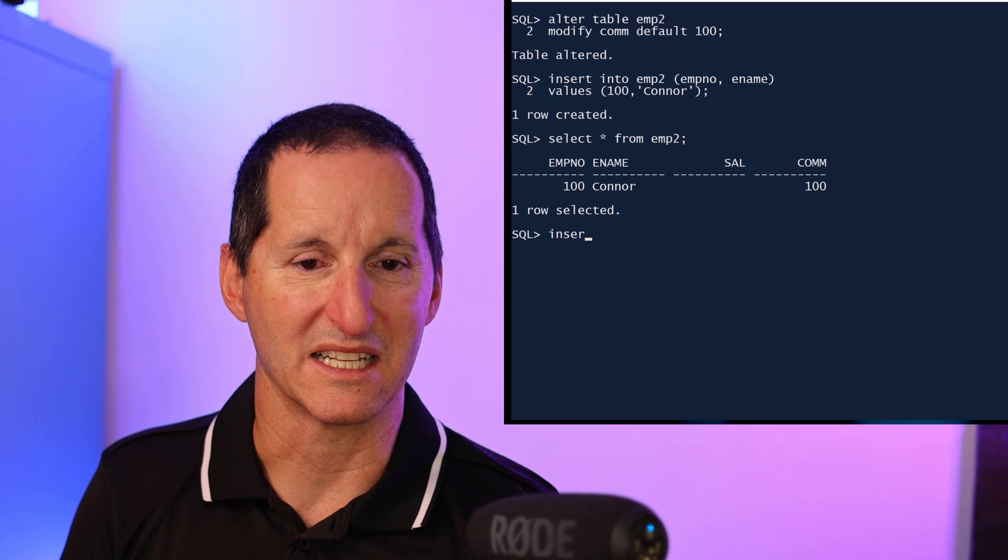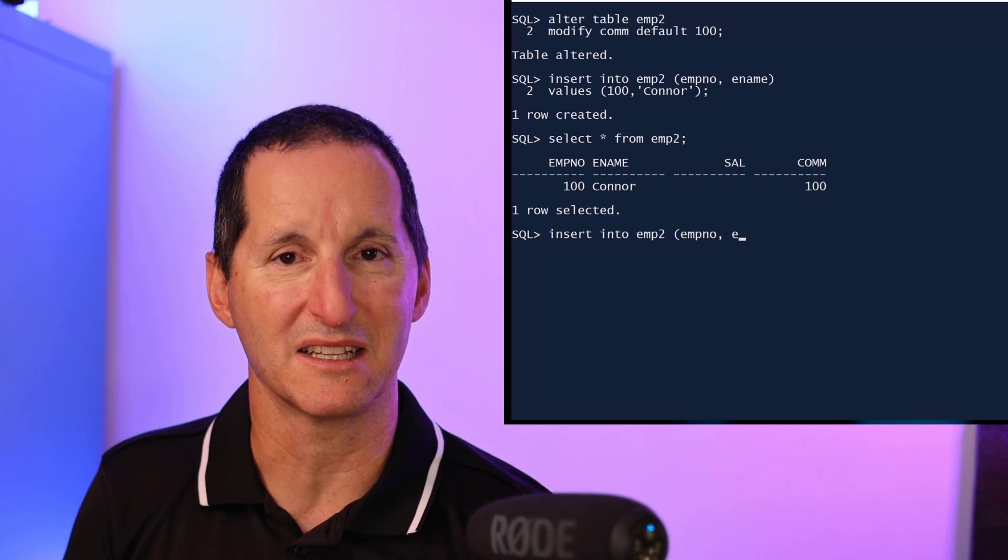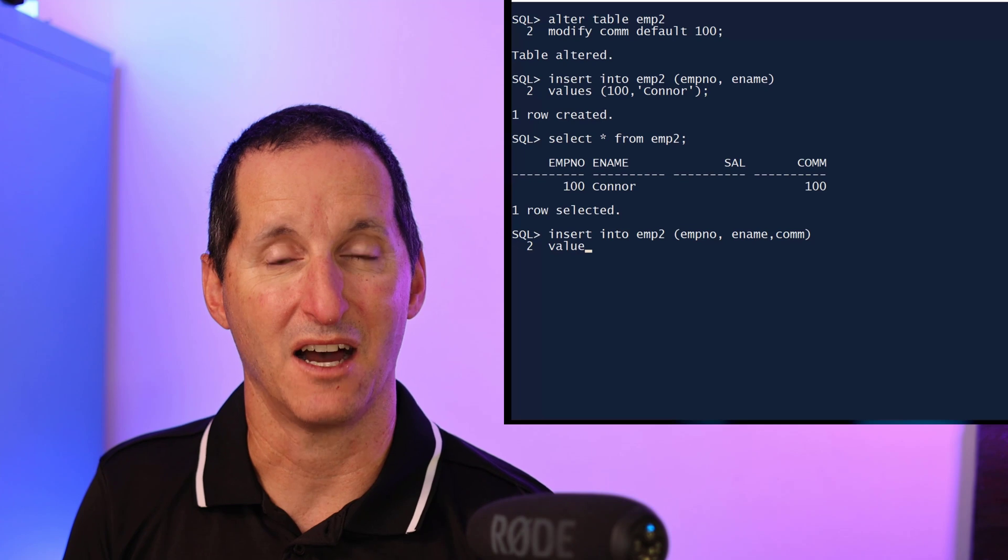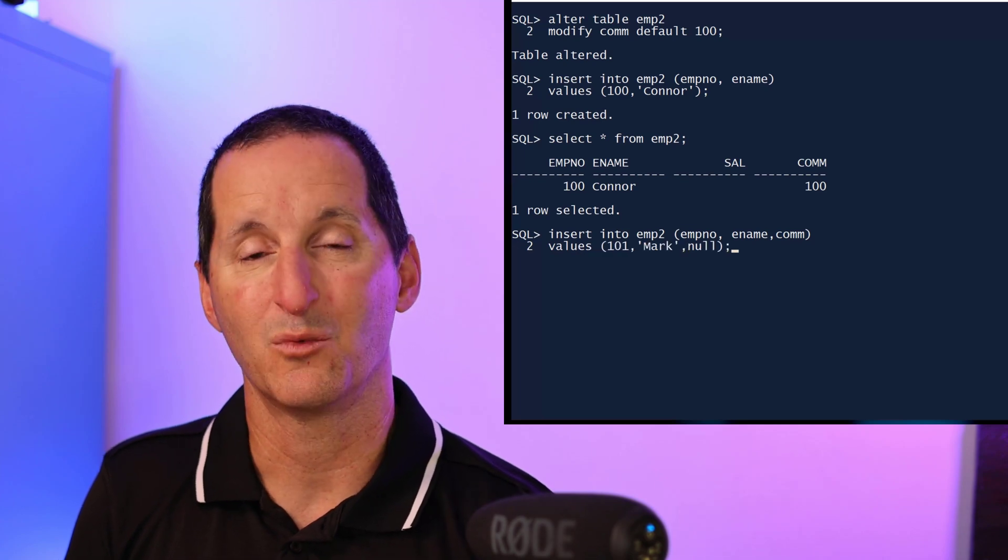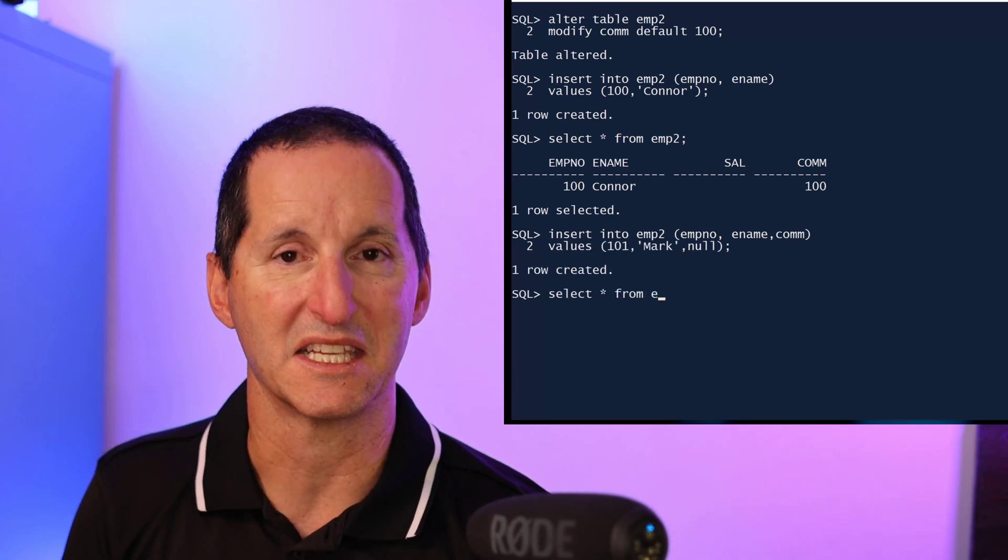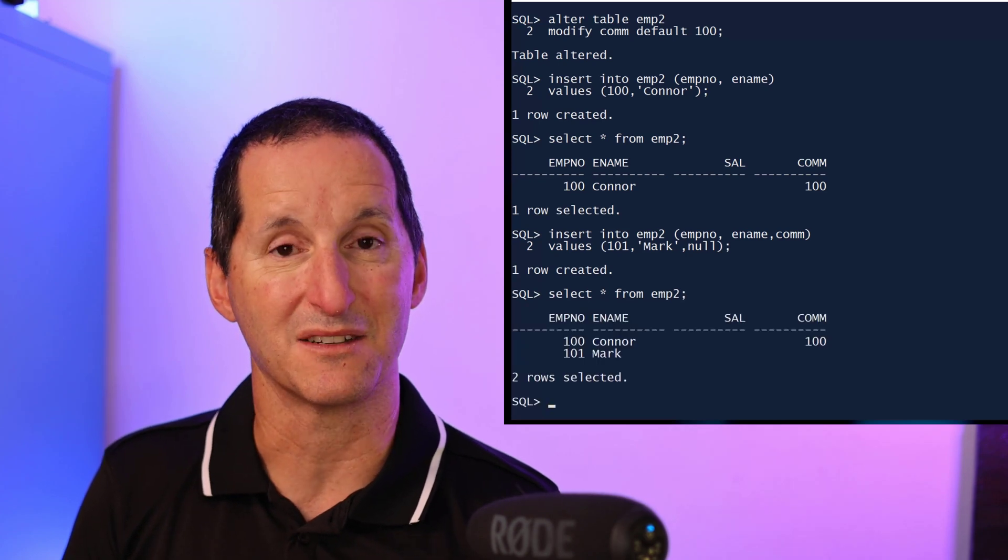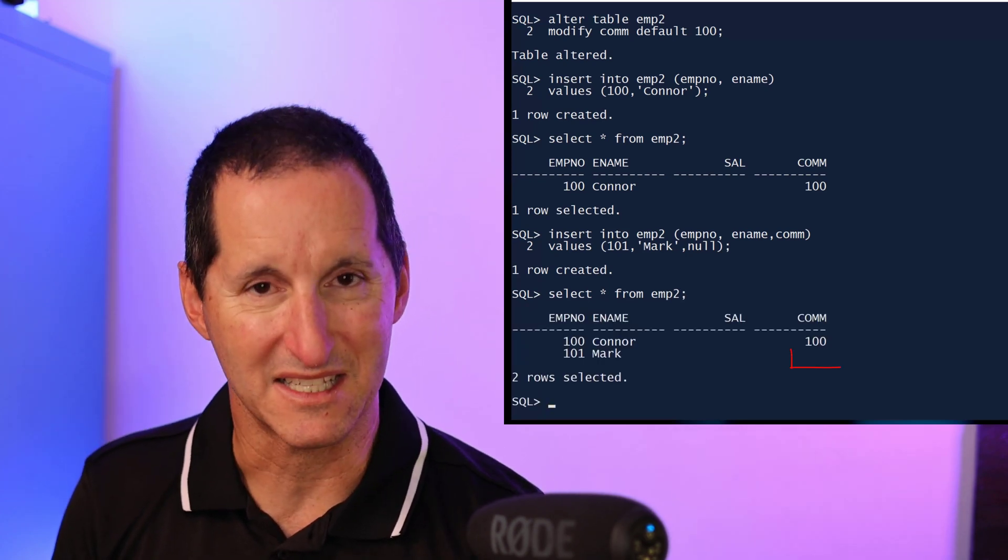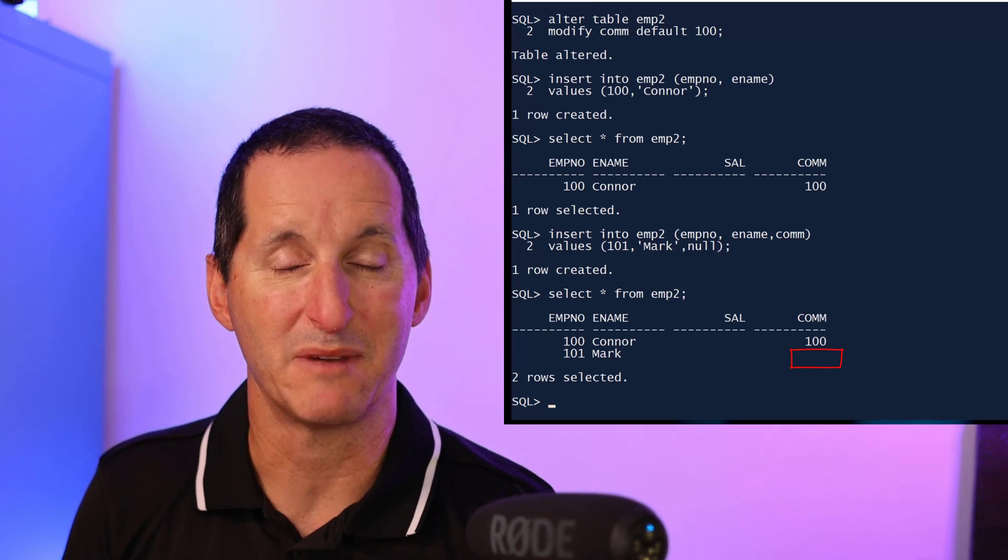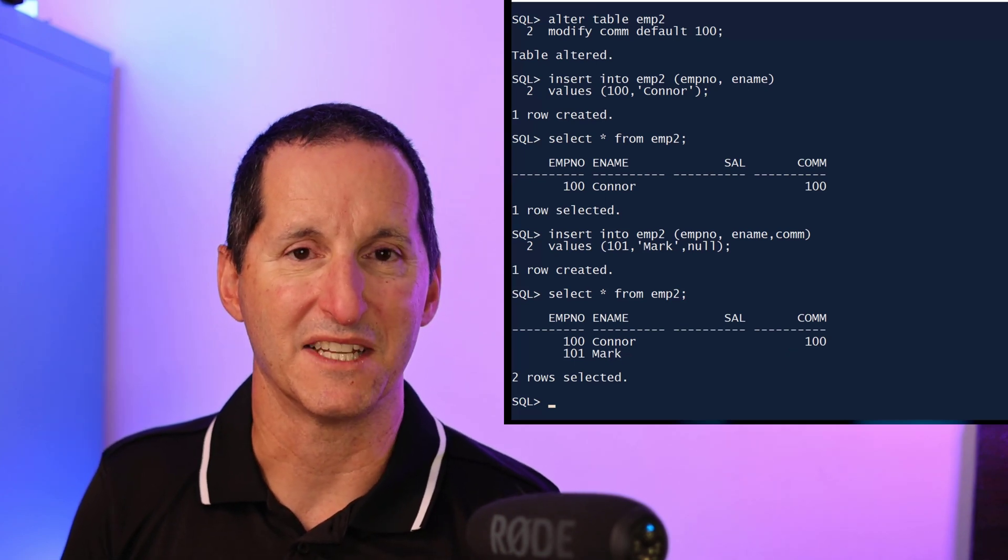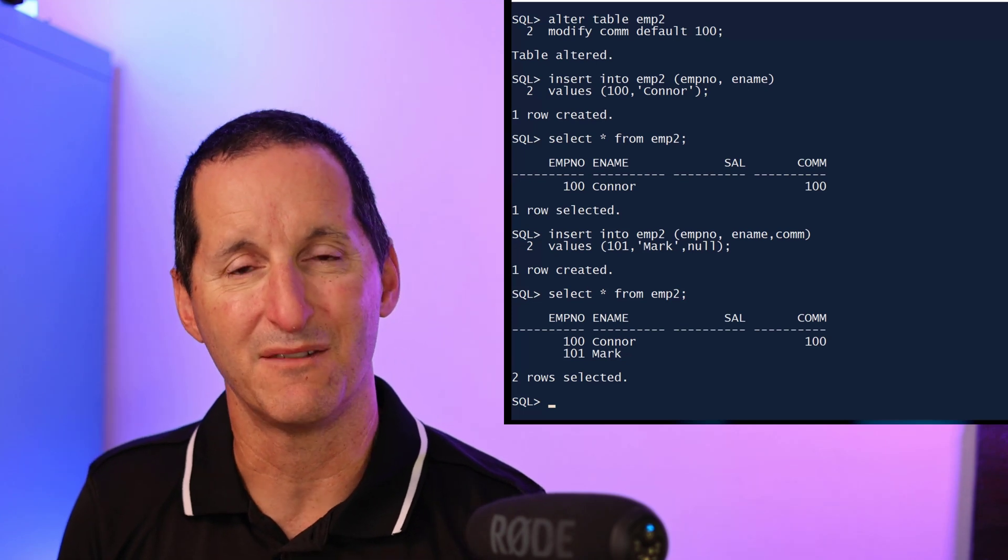That's all well and good. However, an outstanding problem with defaults going back to older releases was if someone then explicitly nominated the commission column and said yes I want to put a null in there, then we respected that. If you go query the data, you can see even though the commission table has a default of 100, because I explicitly set a null, then yes it actually respected that and we got a null in there.